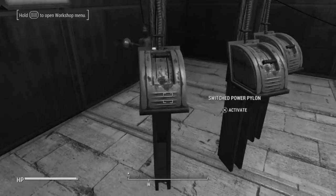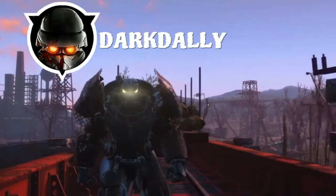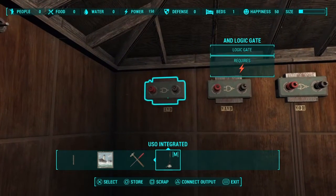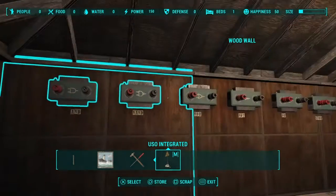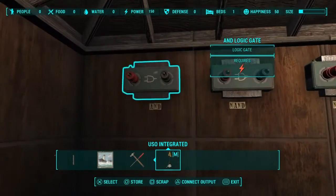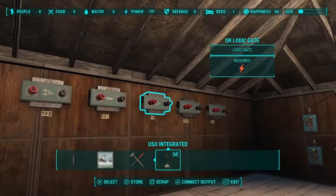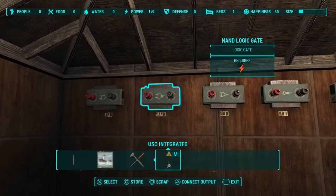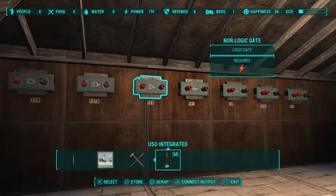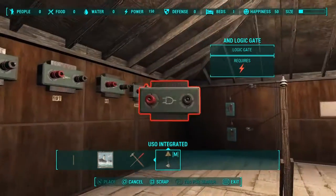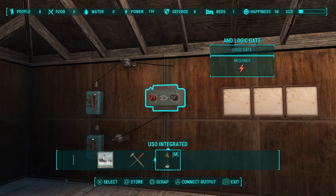Ever wondered exactly how some of these logic gates work or what applications they can be used for? Derek Daly here — today is the first video in the logic gate tutorial series. I'll do one video for each logic gate, going down the line in order. I'm not just going to read the description; I'm going to show different applications and how it works. Starting with the AND gate, which is the easiest to understand.